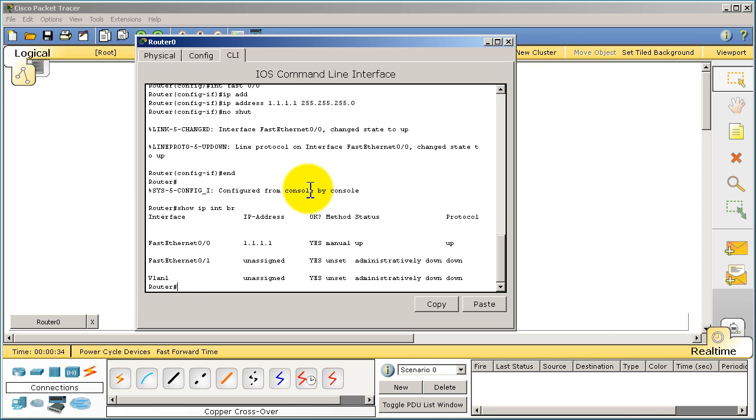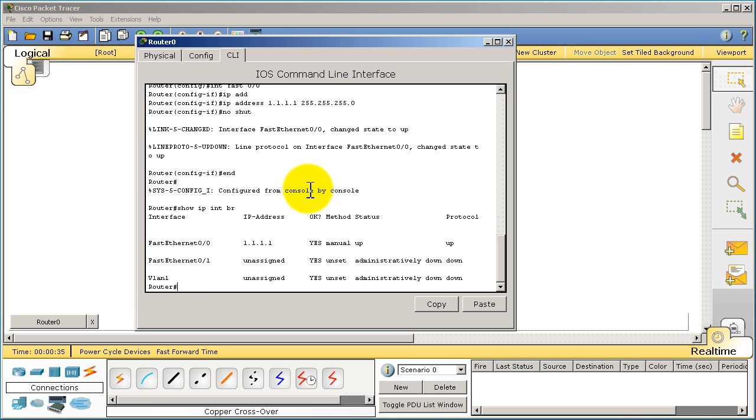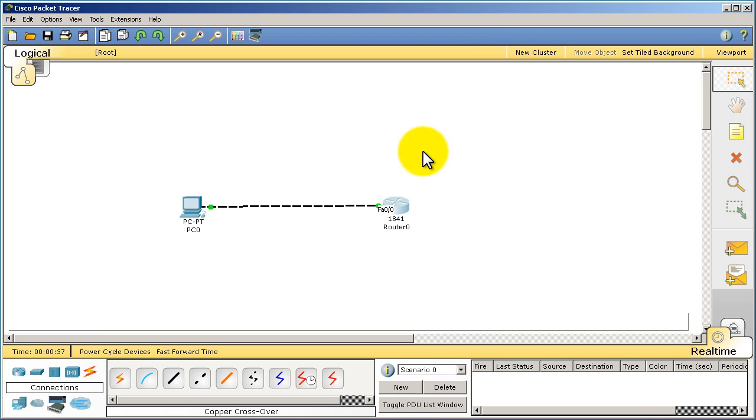Let's see what happens. Show IP interface brief. We have up and up, so that's a little different. Let's go to the PC.